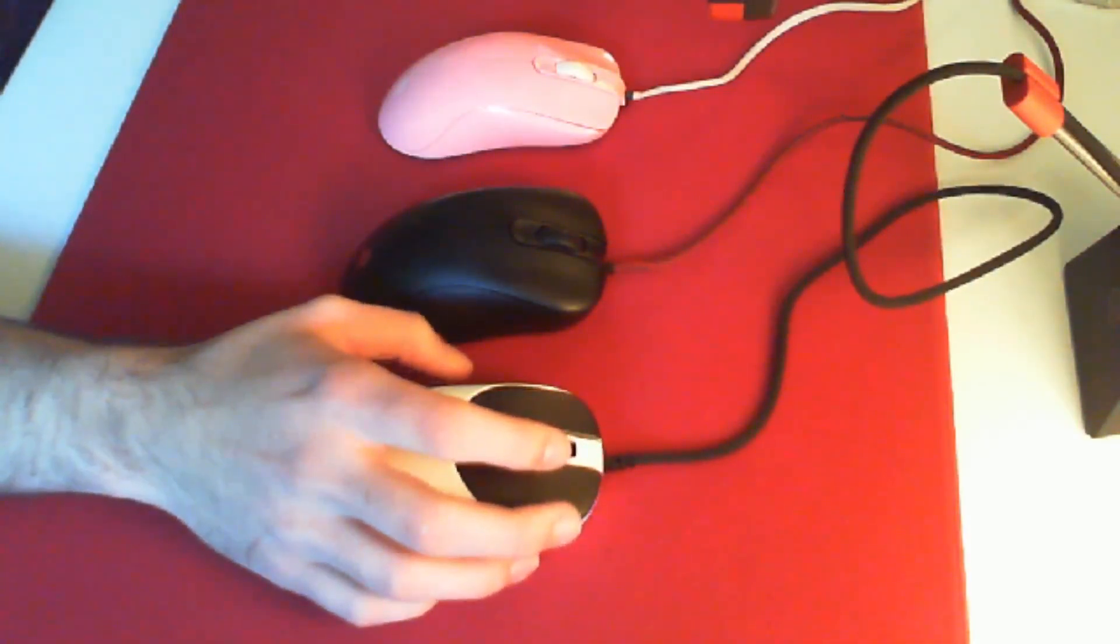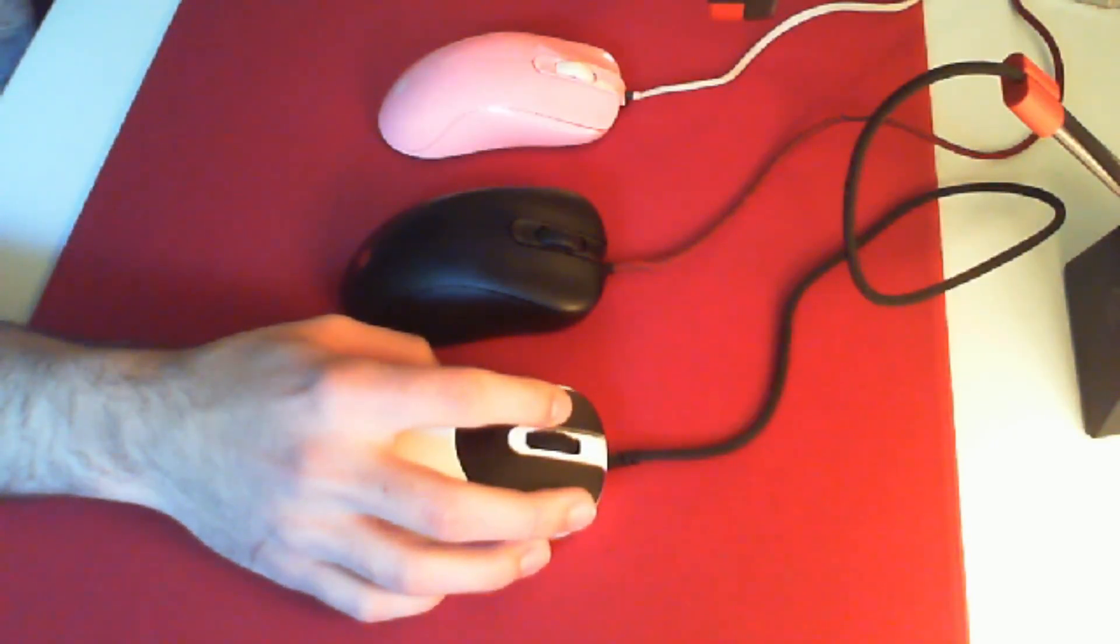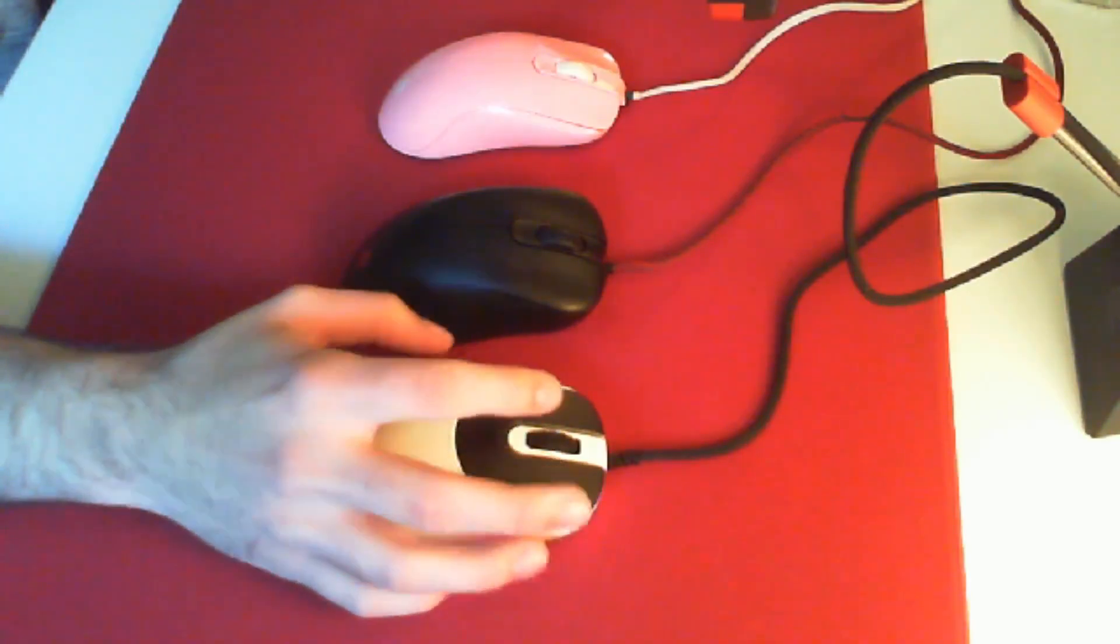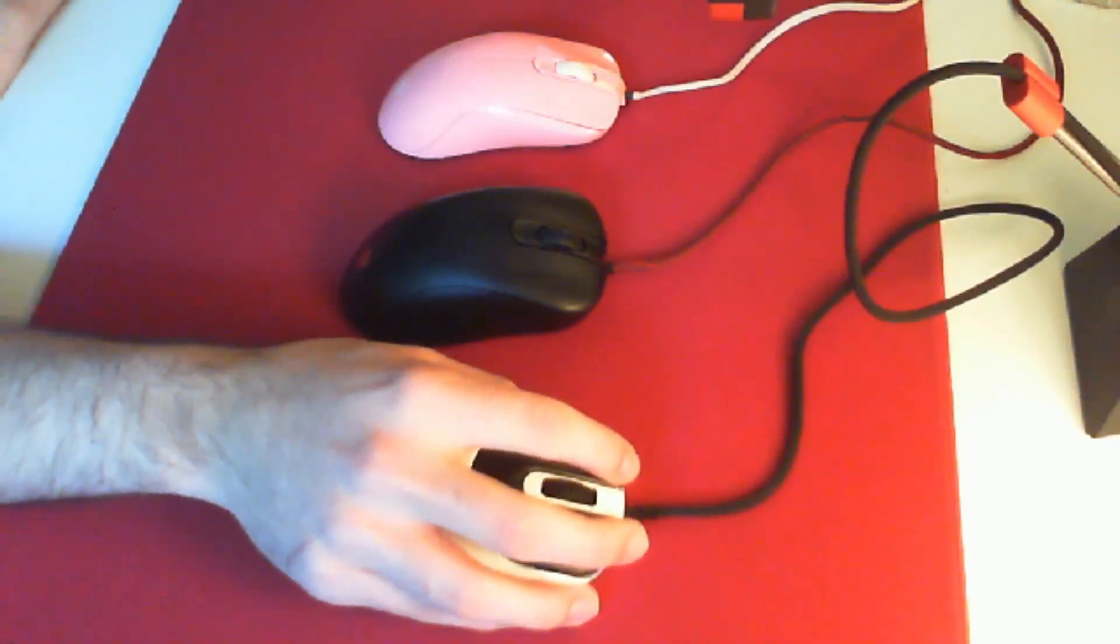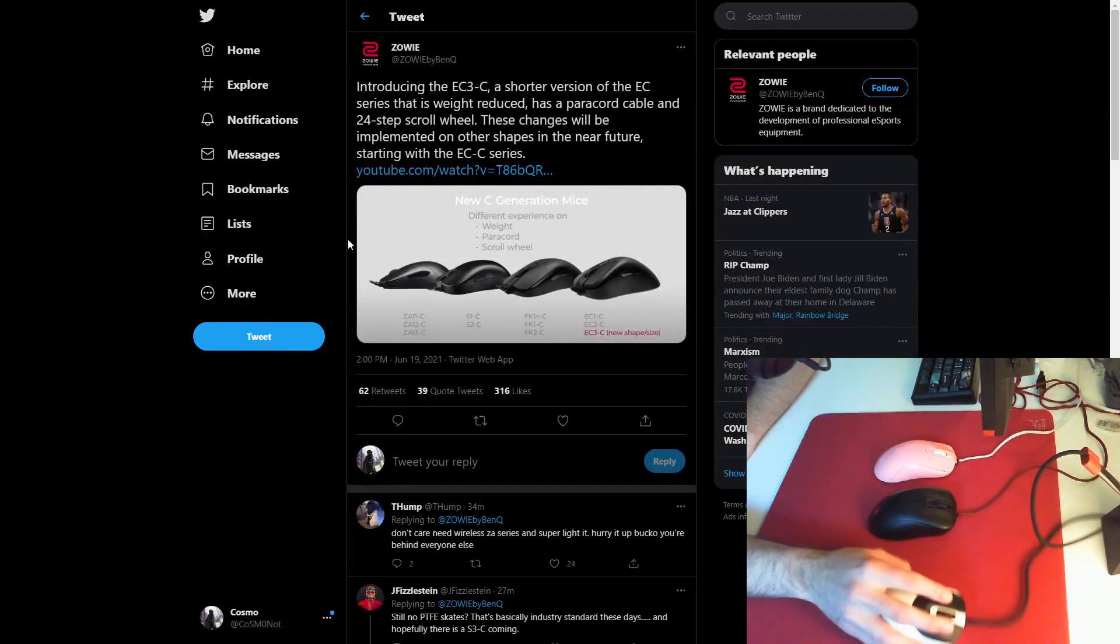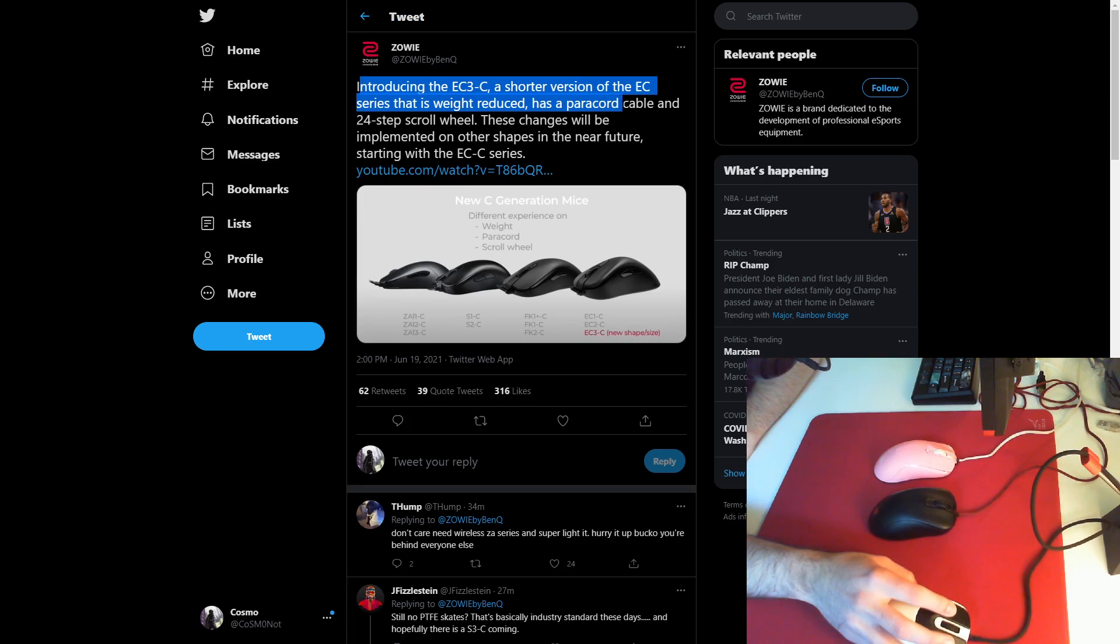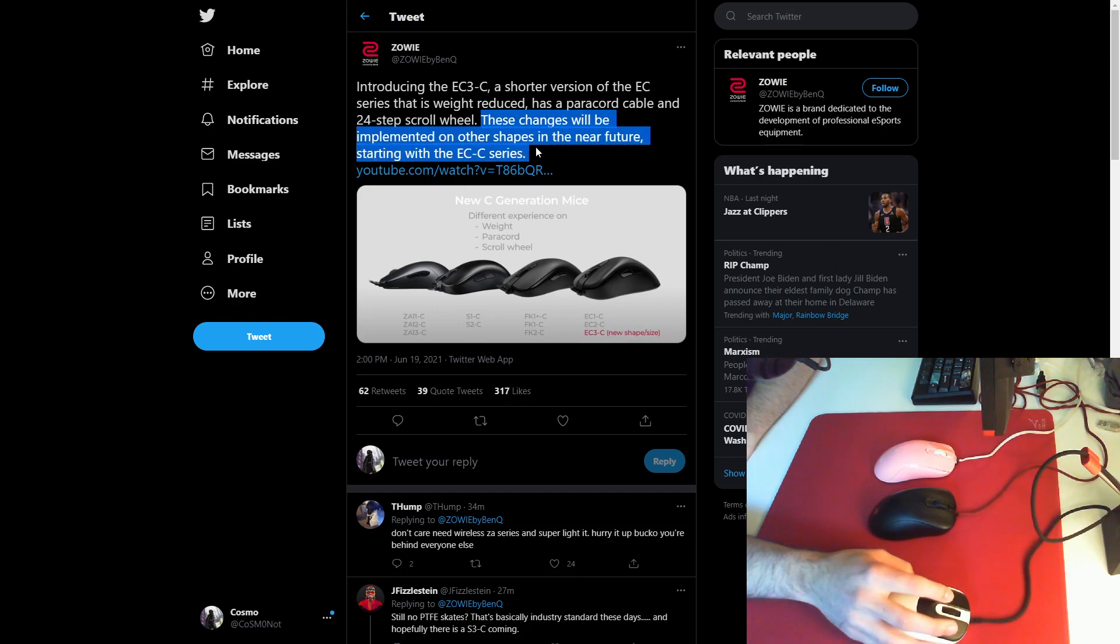Zowie put out a tweet and a video about a new addition to the mouse lineup being an EC3. I'll show you the tweet right here. As you can see, introducing the EC3C, a shorter version of the EC series that is weight reduced, has a paracord cable, 24-step scroll wheel, and these changes will be implemented on other shapes in the near future.